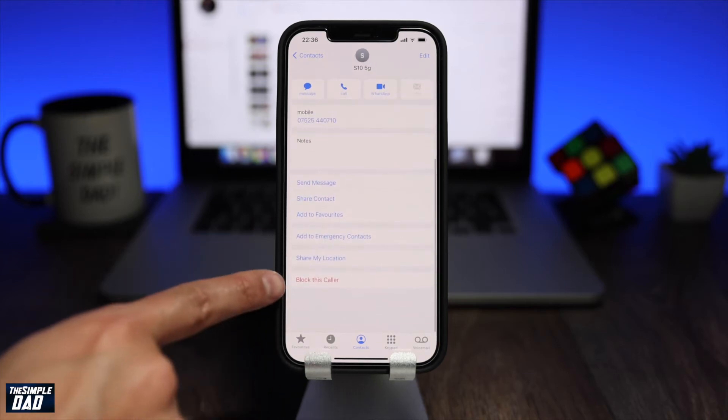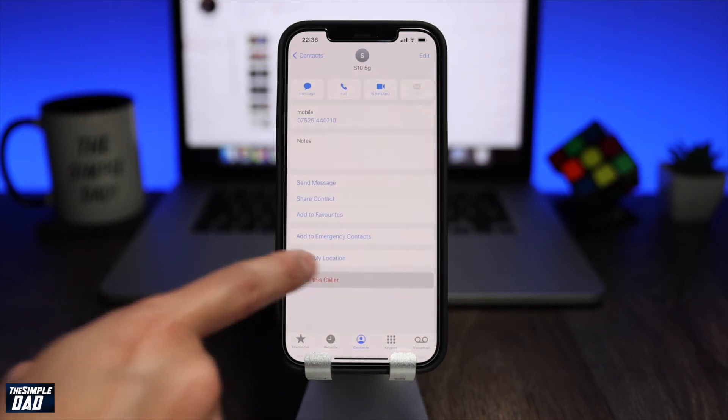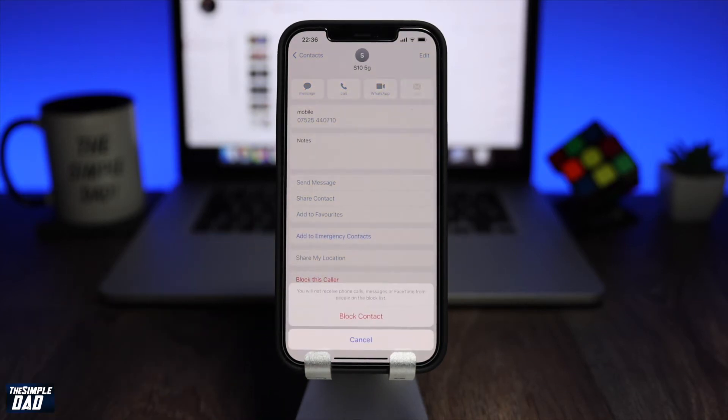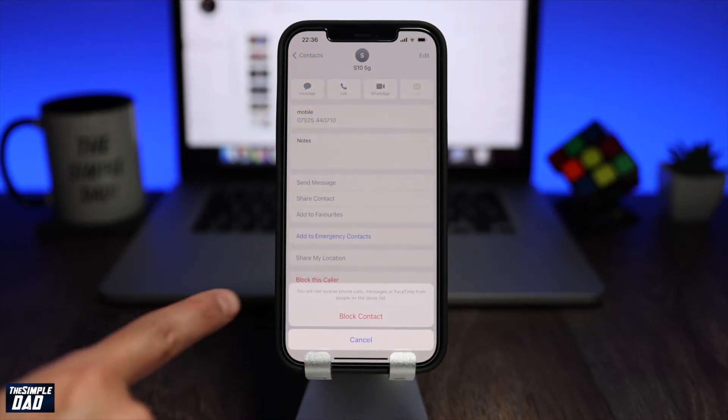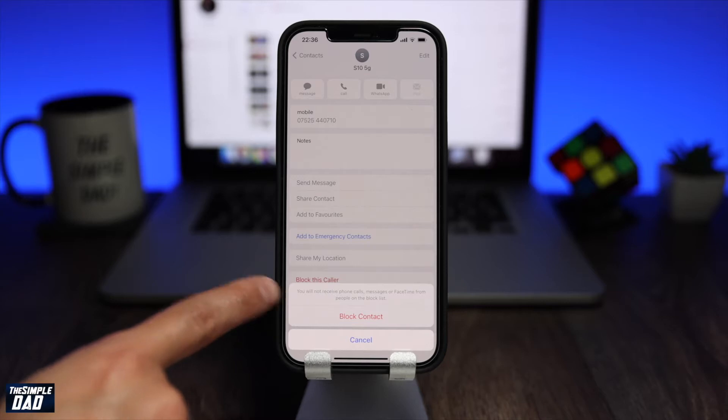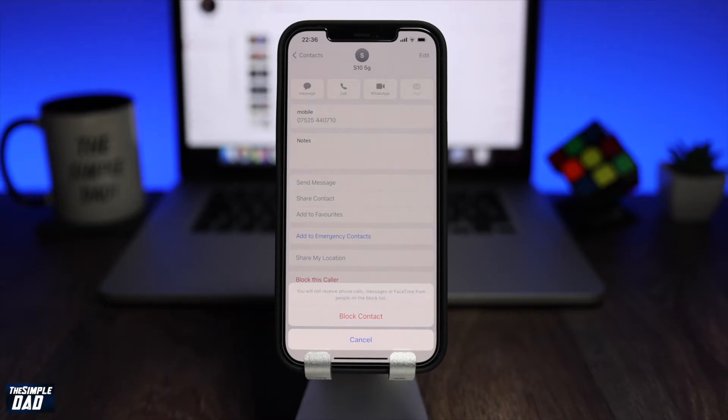Hey everyone, in this video I'll show you how to block and unblock a contact on your iPhone.